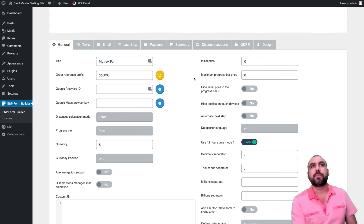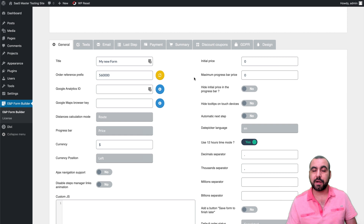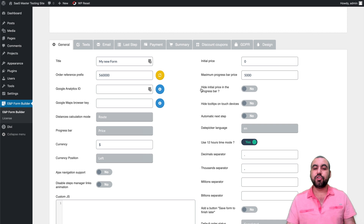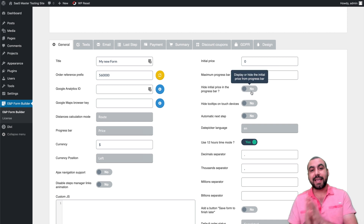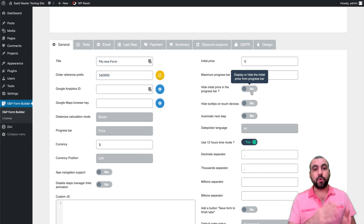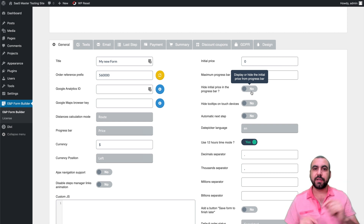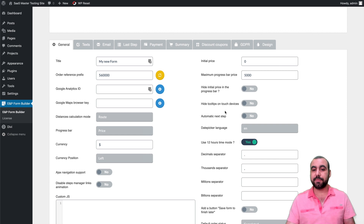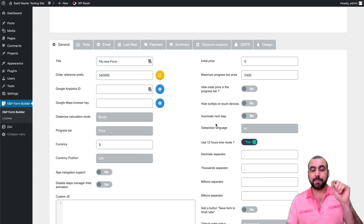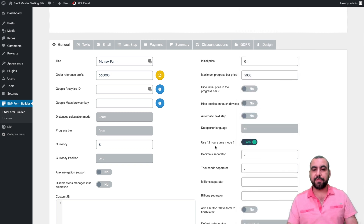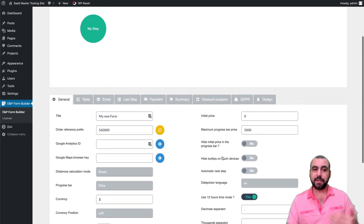You can set a maximum progress bar price — for example, if the maximum price for your form is $5,000, you'd set that as the maximum. You can hide the initial price in the progress bar so users only see it at the end after going through all the steps, or show it updating as they go. There's also auto next step, date picker language selection, 12-hour or 24-hour time format, and decimal separators.